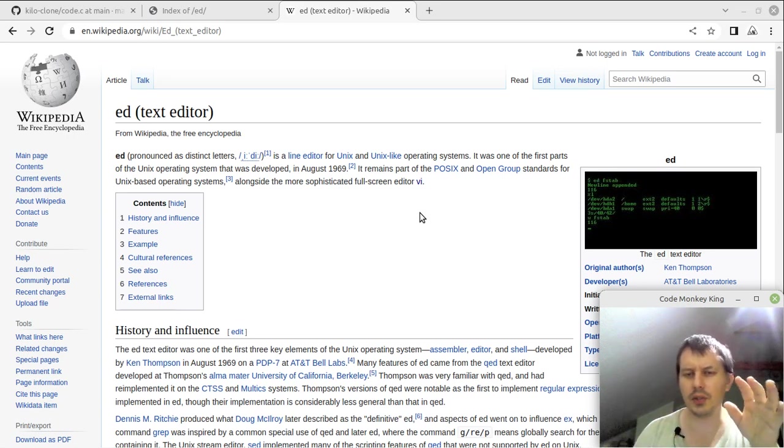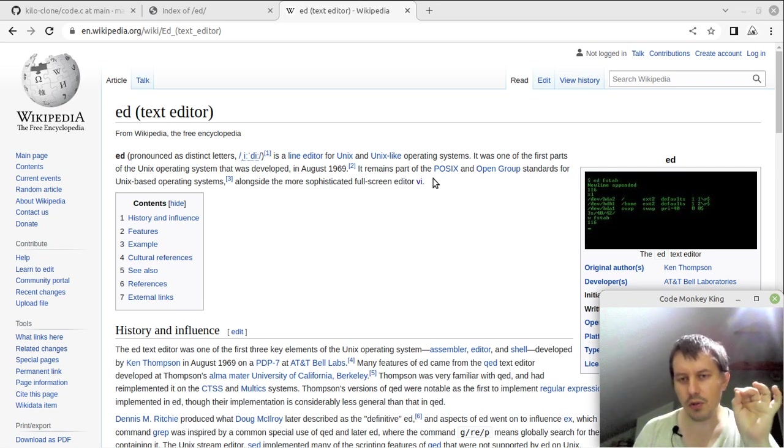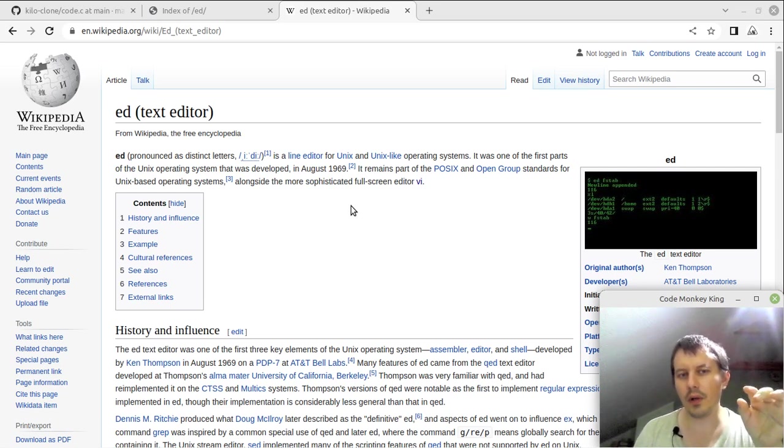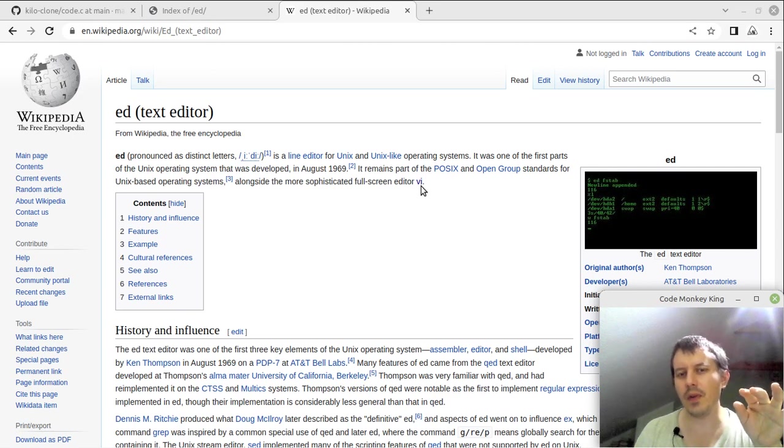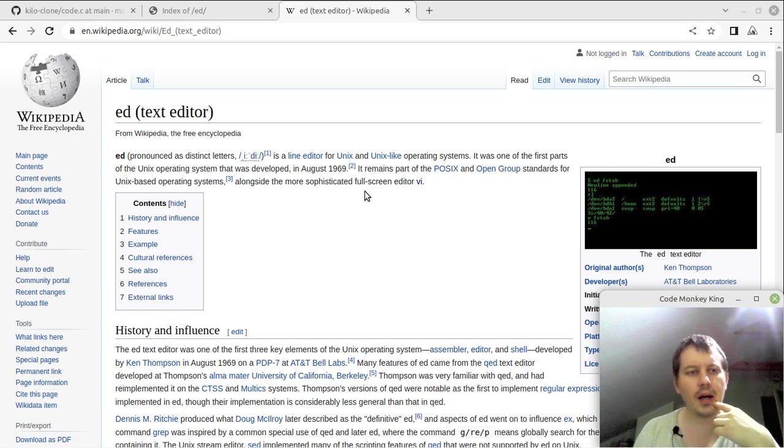I'll now demonstrate how the original version looks like. But what I do, I'm actually trying to convert the original ed into something VI-like, into the full-screen editor.